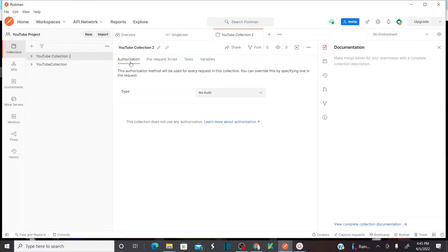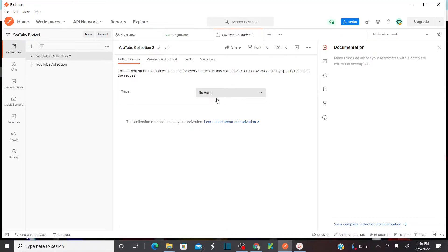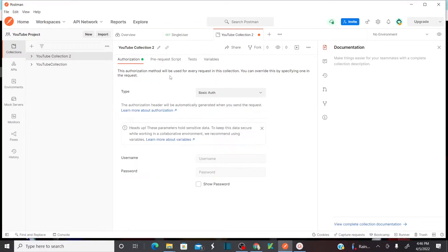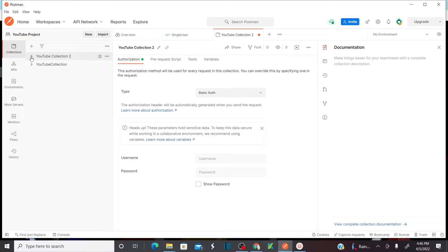One advantage of the collection is you can set your authorization for the entire collection itself. That means if you are using a common authorization for multiple API requests which are logically divided and stored in this particular collection — if those multiple API operations are logically interrelated and using the same authorization — then you need to provide authorization once at the collection level, so you need not provide authorization for every API request you add into this collection.